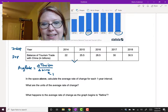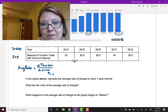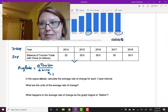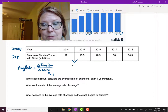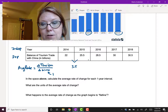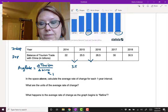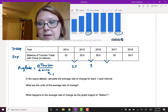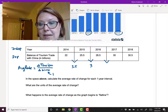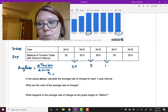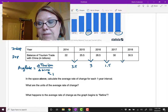We need the change in the dependent variable. The first interval: 25.5 minus 22 gives us 3.5 for the rate of change. The next: 28.5 minus 25.5 is 3. Then 30 minus 28.5 is 1.5. And finally, 30.5 minus 30 is 0.5.